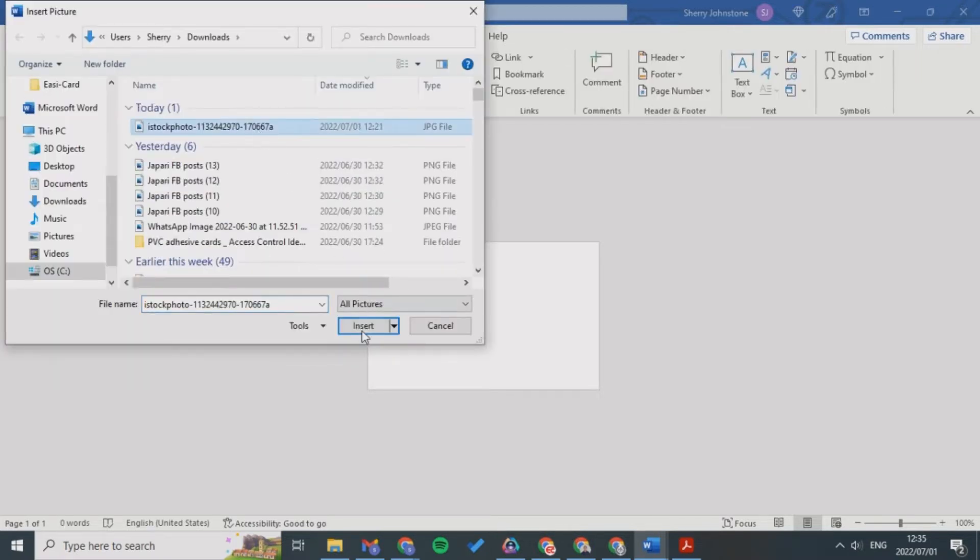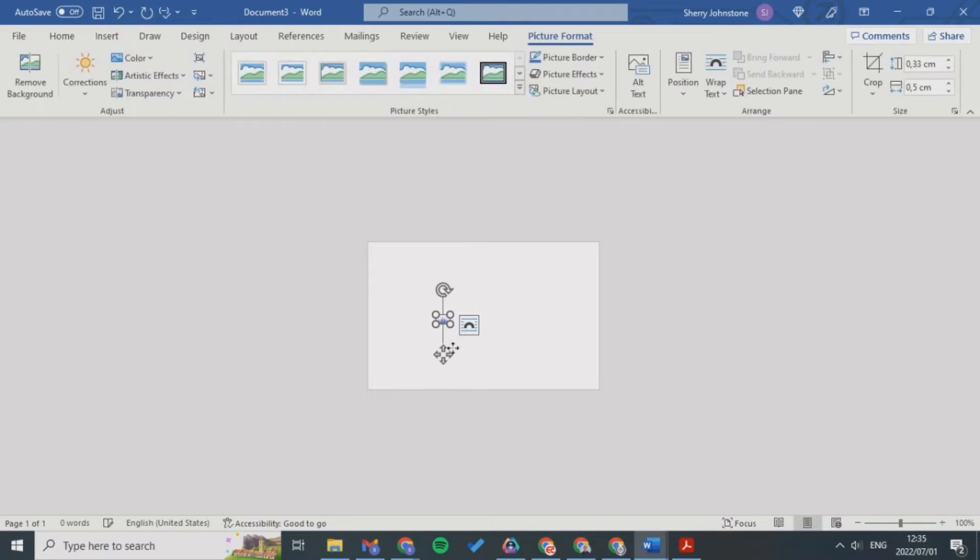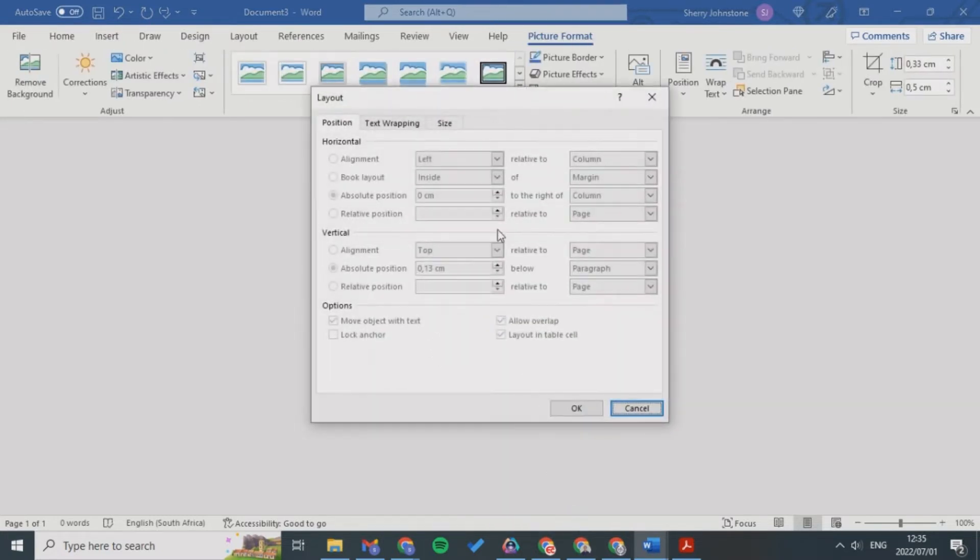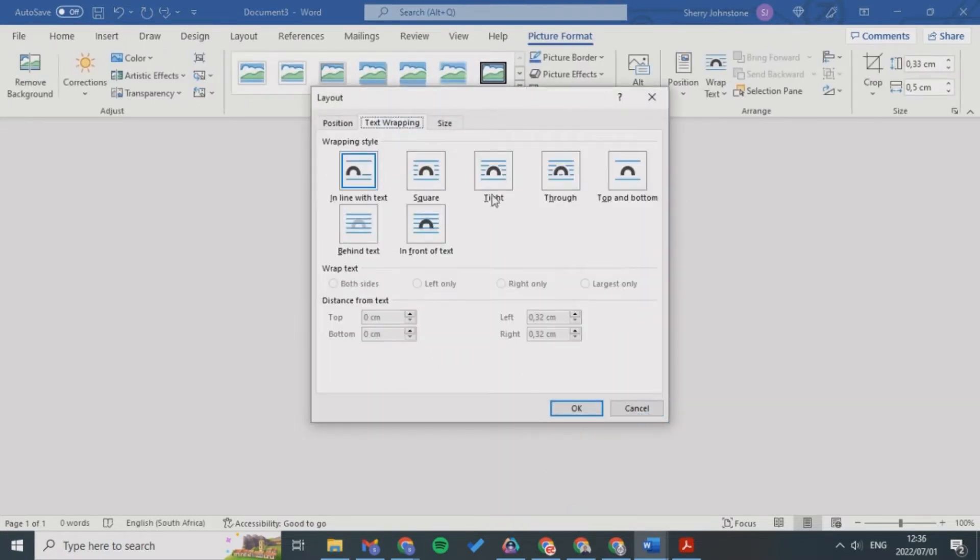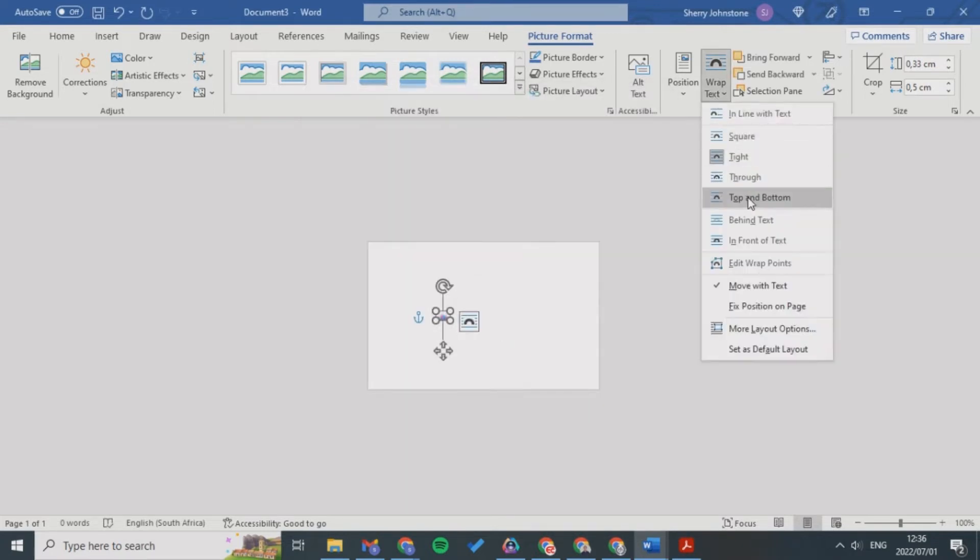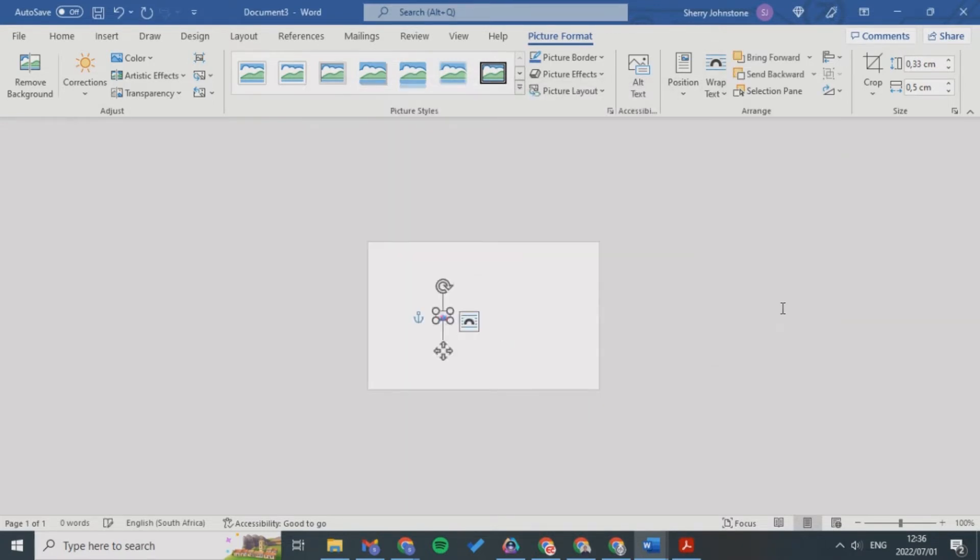I want you to go to More and just make it tight, click okay, and then set fixed position on page. This will allow you to move it around.